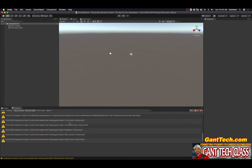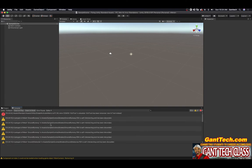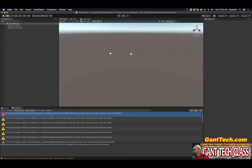If I go to the console, scroll up, you can see right here it says standard assets simple activator menu at line 11 space 16 GUI text is obsolete. GUI text has been removed, use UI.Text instead.